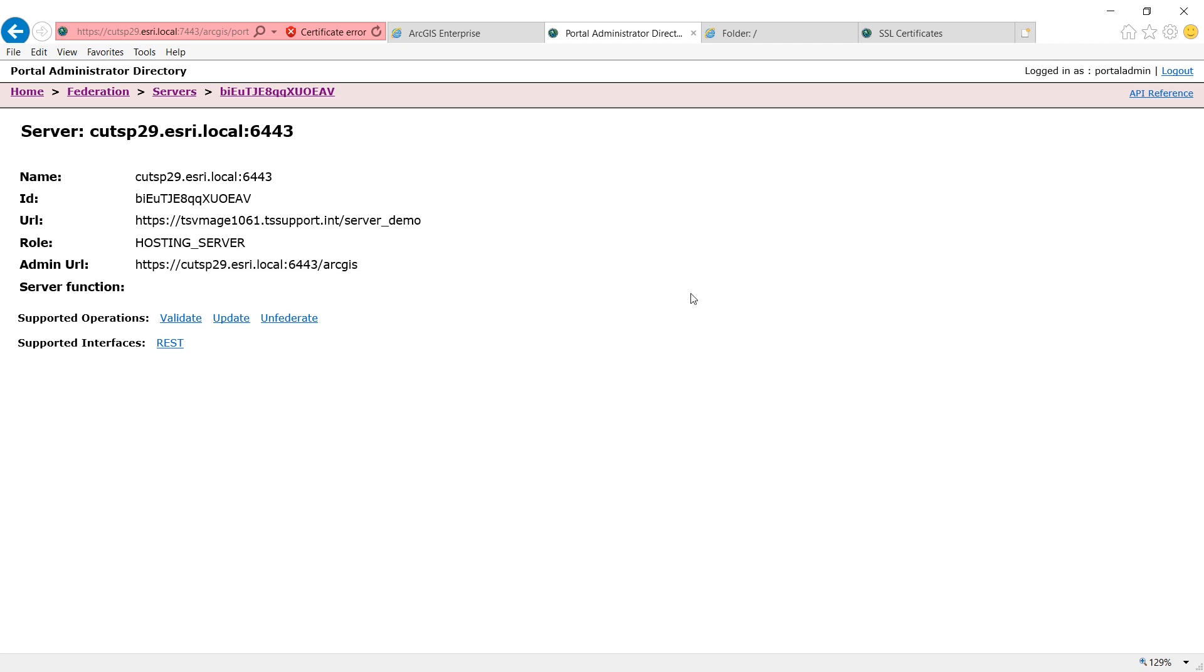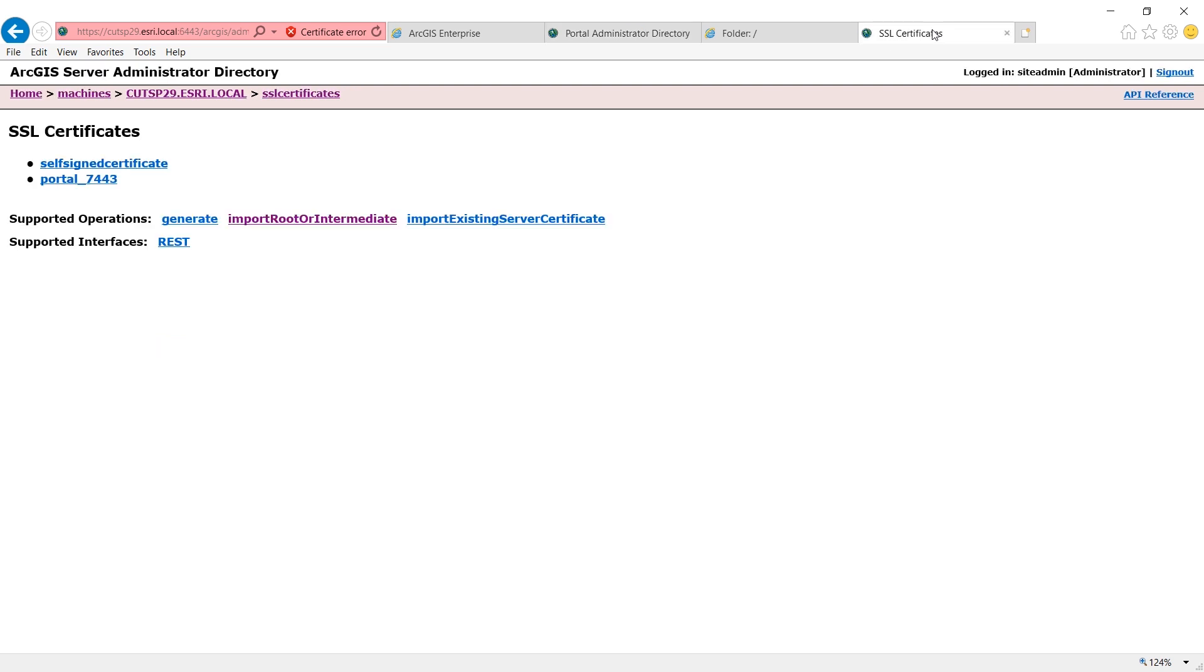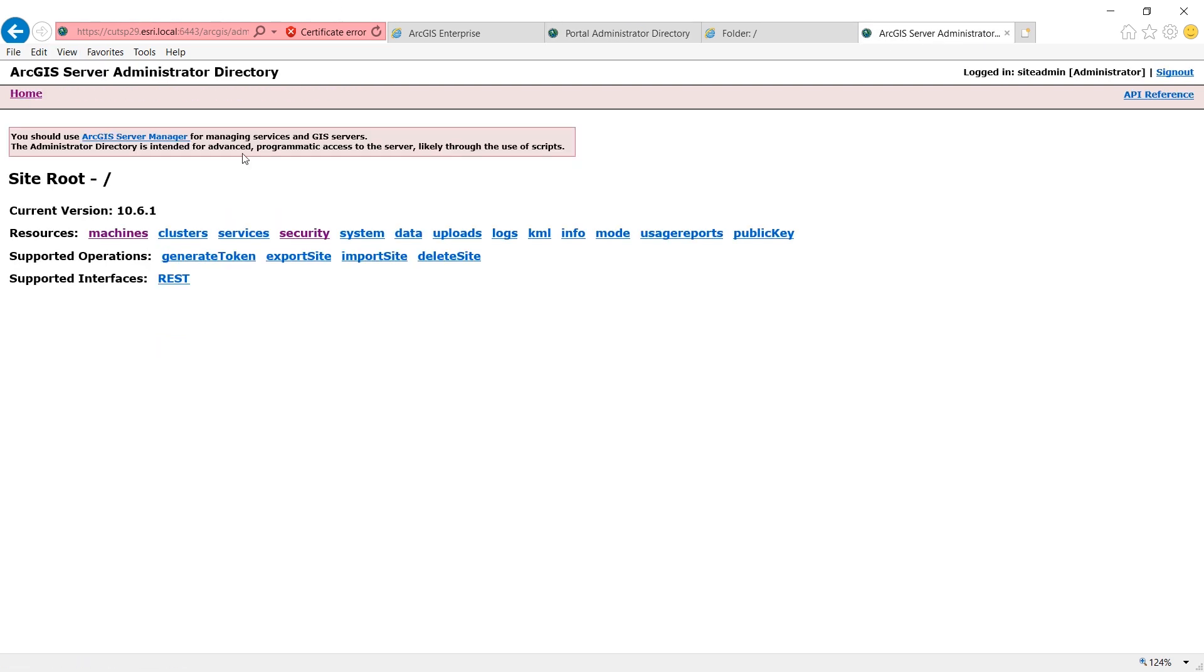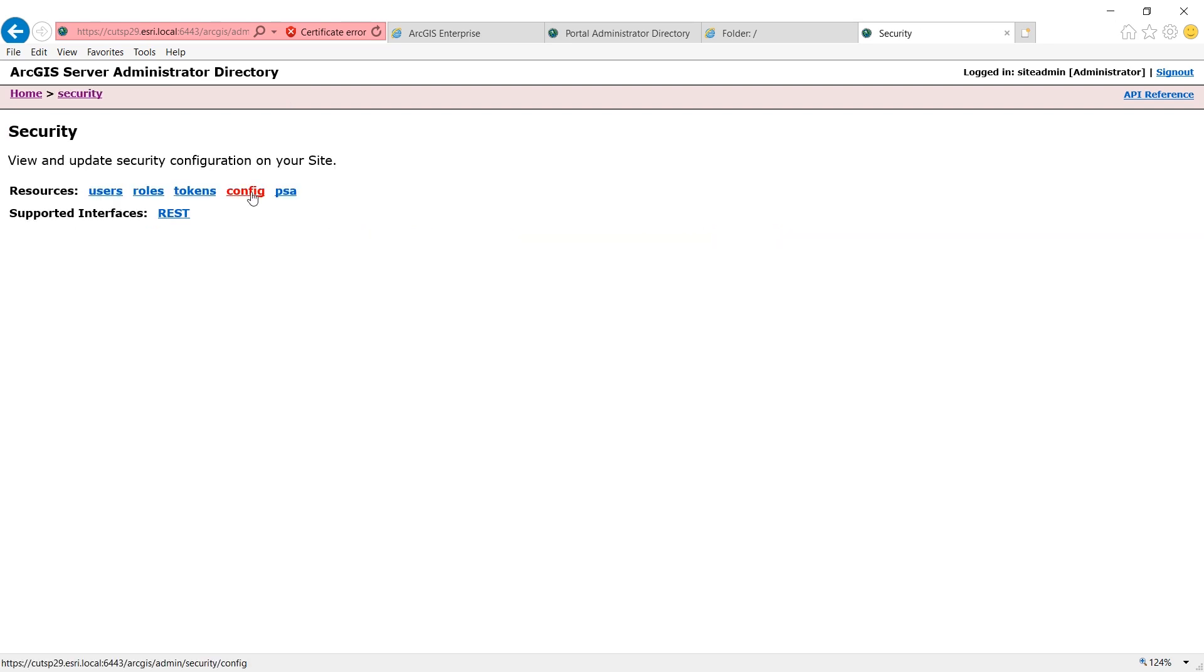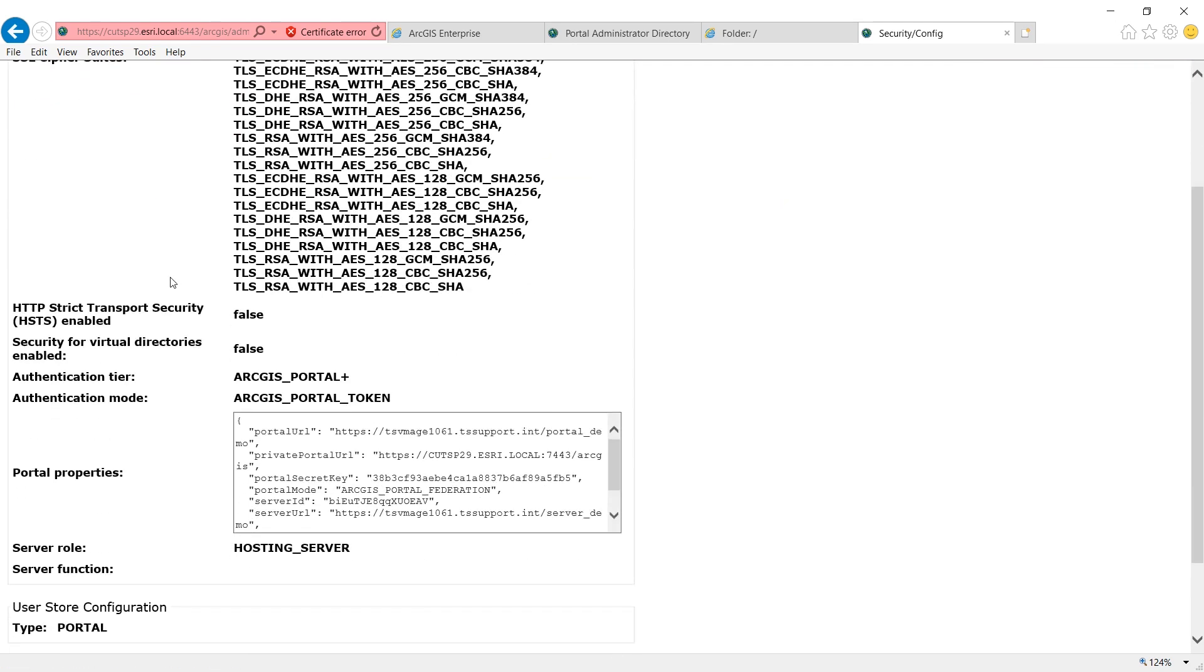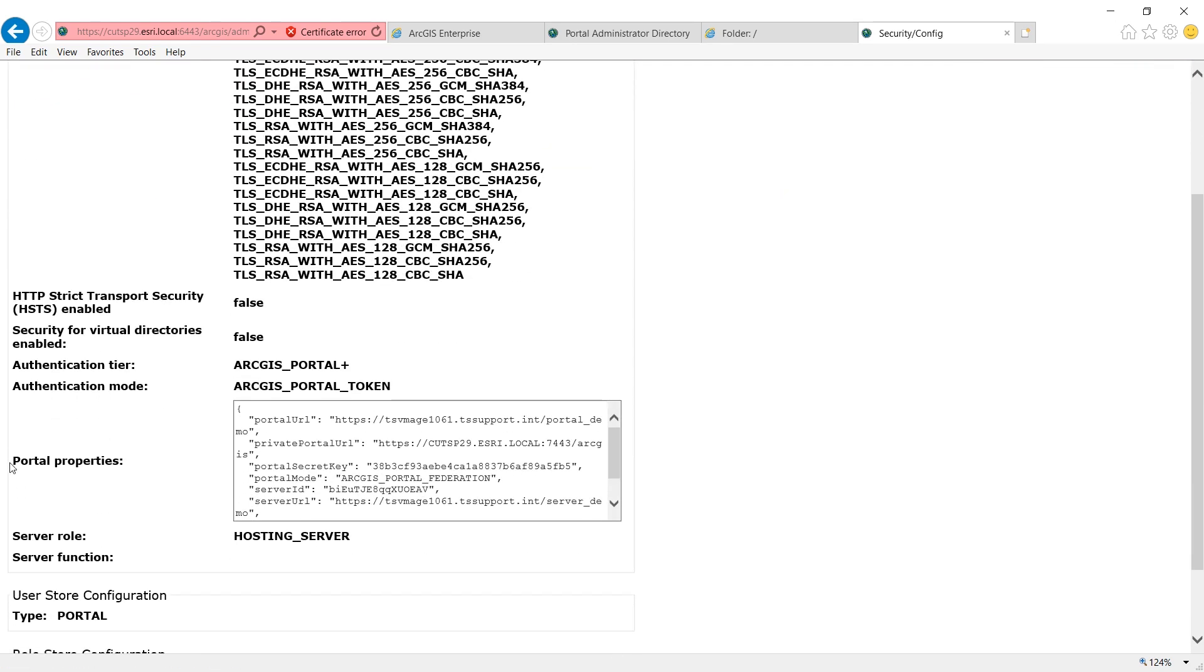You could also check the federation information on the ArcGIS server side. In ArcGIS server administrator directory, click into security, config, and check under portal properties. The portal URL will be the web URL for your portal. The private portal URL will be the administrator directory URL for your portal.